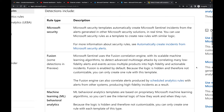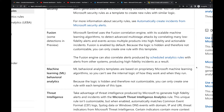Then you have one called Fusion — I haven't really used that one yet, and some detections are in preview. Microsoft Sentinel uses the Fusion correlation engine with its scalable machine learning algorithms to detect advanced multi-stage attacks by correlating many low-fidelity alerts and events across multiple products into high-fidelity and actionable incidents.